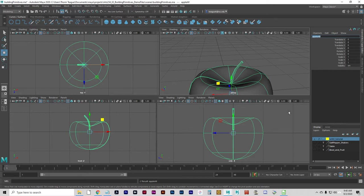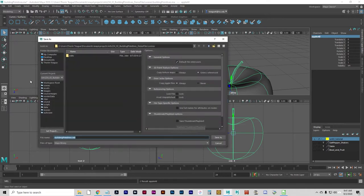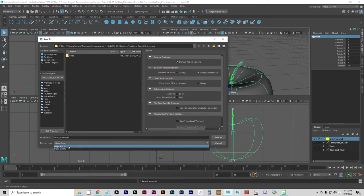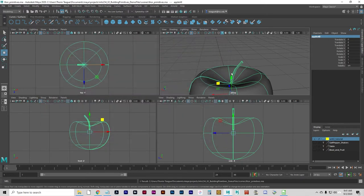Do a File > Save Scene As and save this as a different name than what we started with — something like 'yourname_primitives.' This is just for learning; you're not turning this in. I recommend switching the file type to Maya ASCII before clicking Save As. That just makes this project now saved as your own file. Remember to save often.